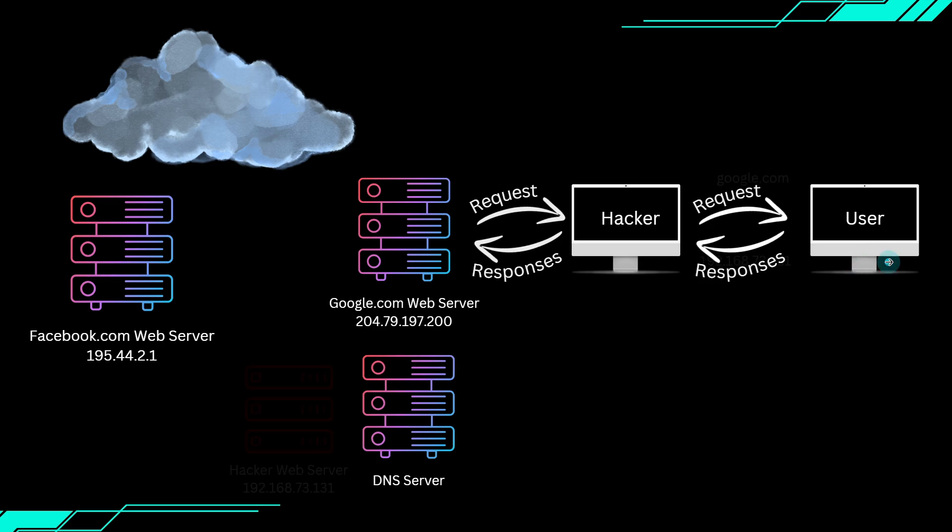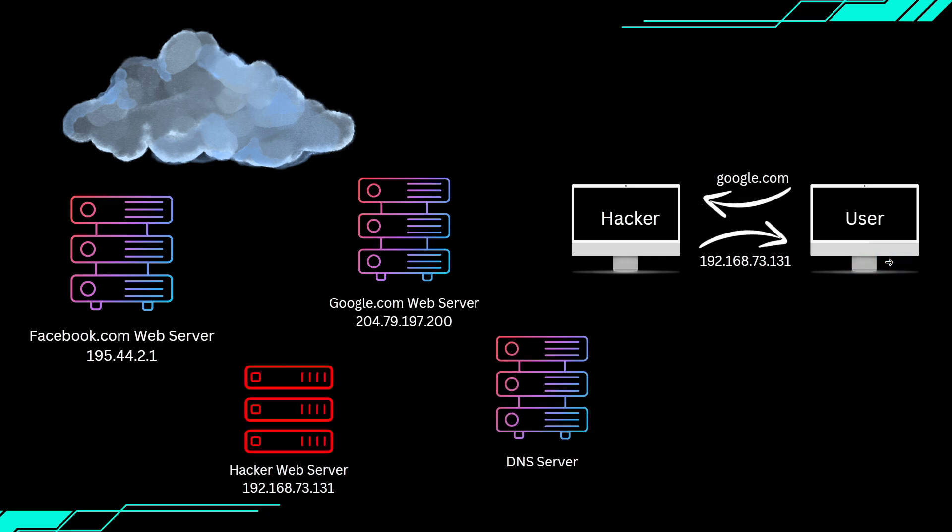But what happens if we are the man in the middle? Instead of letting the request go straight to the DNS server, we intercept it first. And now, instead of returning the real IP of the website, we can respond with any IP we want. That means we can redirect users to fake websites, backdoor pages, or even hijack software updates.